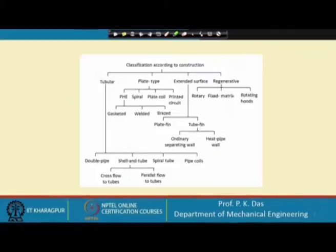We can also keep provision so that the heat exchanger can be disassembled quickly, cleaned, and put back together to get a clean heat exchanger to start operation once again. According to geometry, we can have different kinds of heat exchangers.